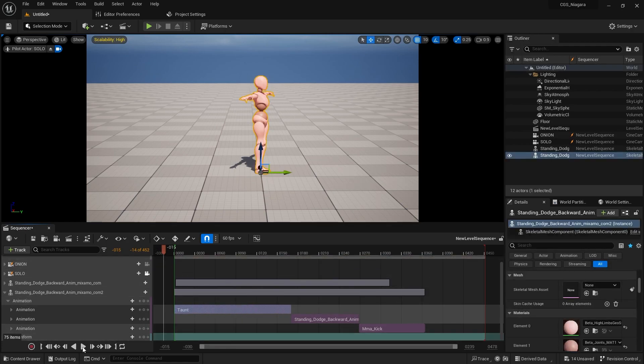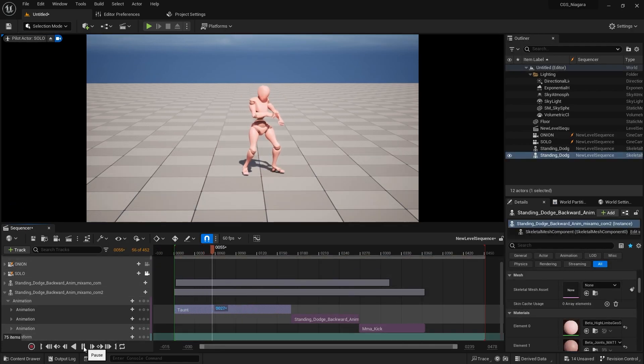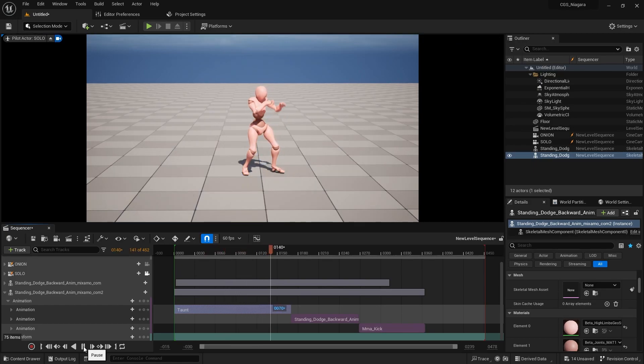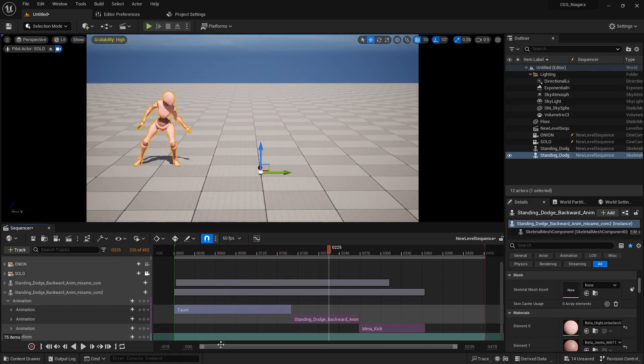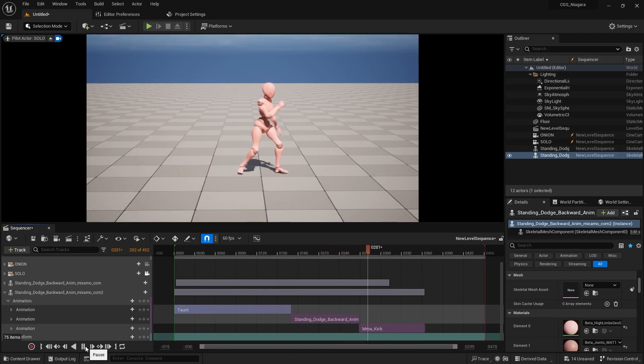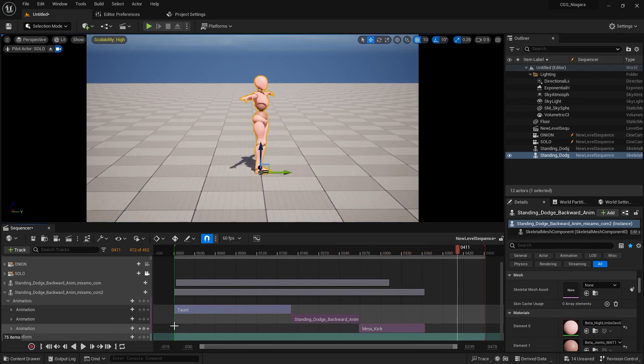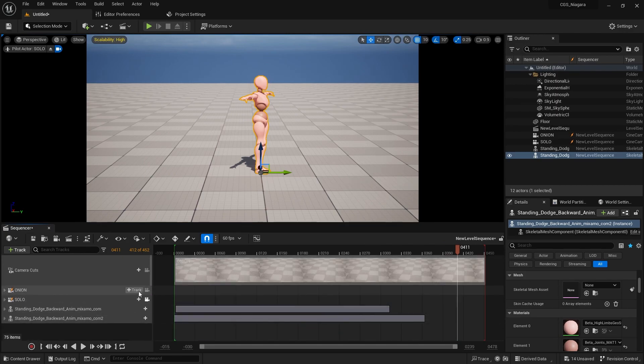We have the taunt, checking the time here, taunting. Then we have the standing dodge backwards animation, and then lastly we have the kick. So we're going to combine all three of those together.